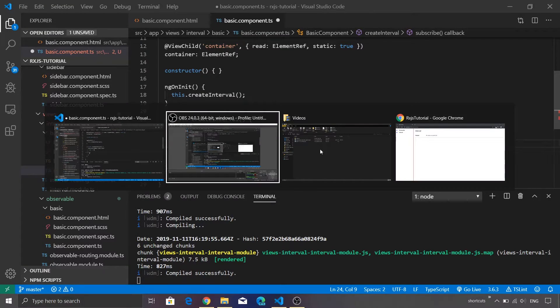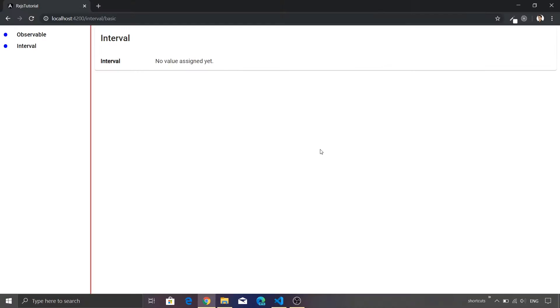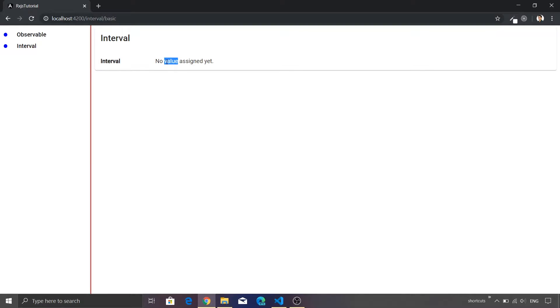Let me show you the screen as well. This is the particular page that we have. We have Interval as a label and then there is a placeholder wherein we are going to display our interval value.